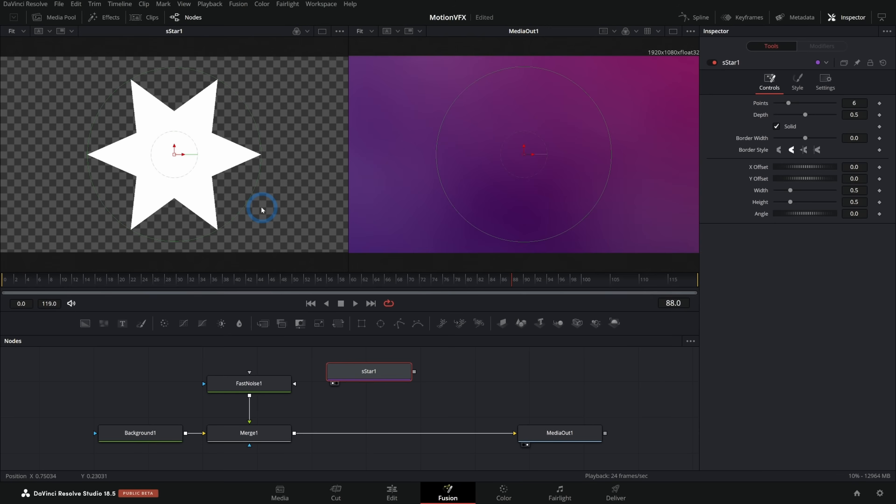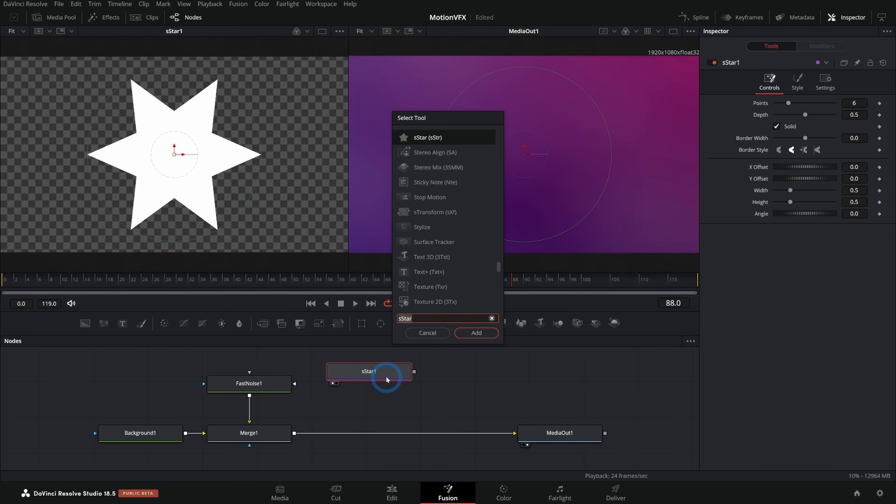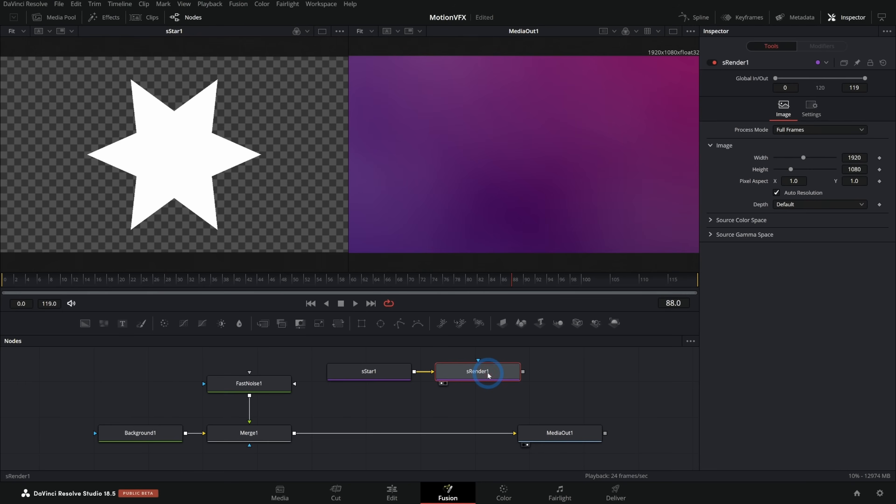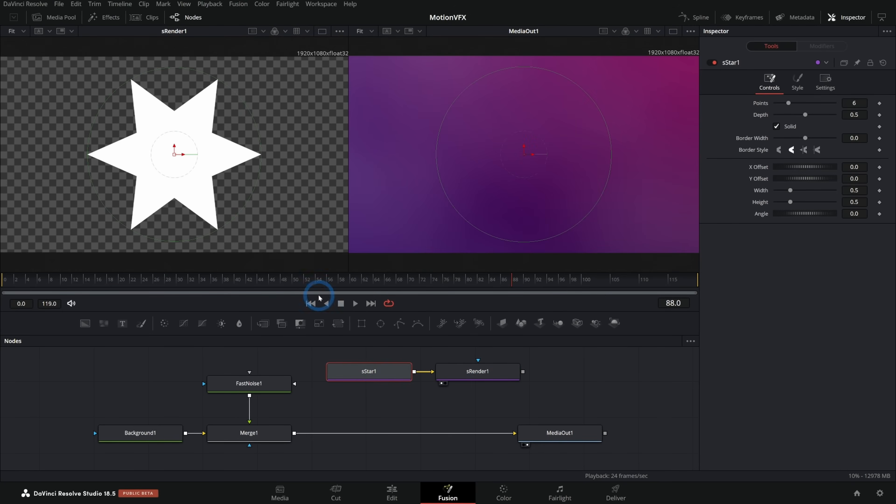Now you're not going to see a preview of the star unless you have resolve studio 18.5 or later. This is a really basic feature that they kind of added in just the latest version. Normally you'll have to connect this to a render. So S render like this, and then view that S render here on the left. So we can just do that.